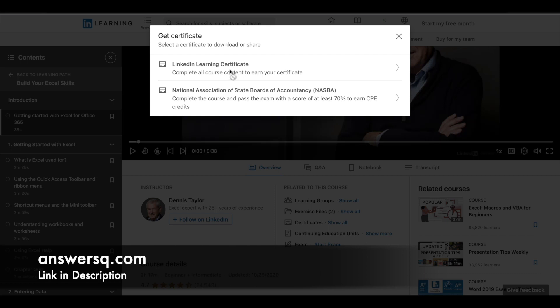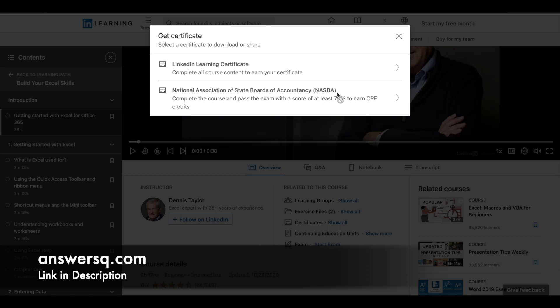One is LinkedIn Learning Certificate, and the other is NASBA Certificate. For the LinkedIn Certificate, you just need to complete the course, and after that, this link will become available. You can click on it and download your certificate in PDF format.